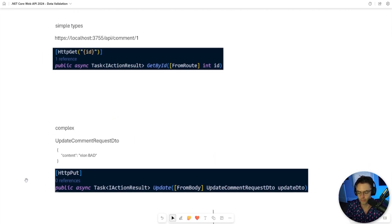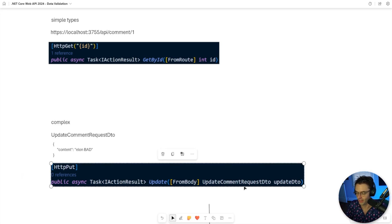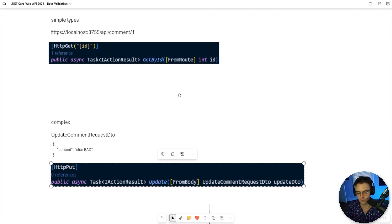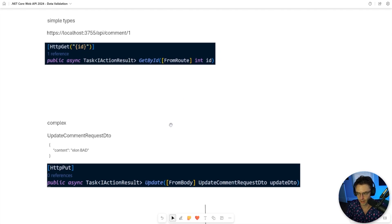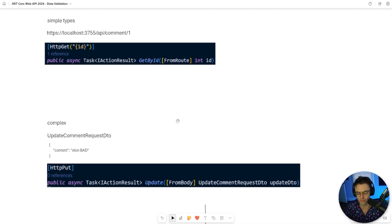For complex types, as I mentioned before, you're going to submit a whole entire piece of JSON. And we are going to put our data annotations within the actual DTO. It's kind of complicated, so let's jump over into VS Code and do some coding.